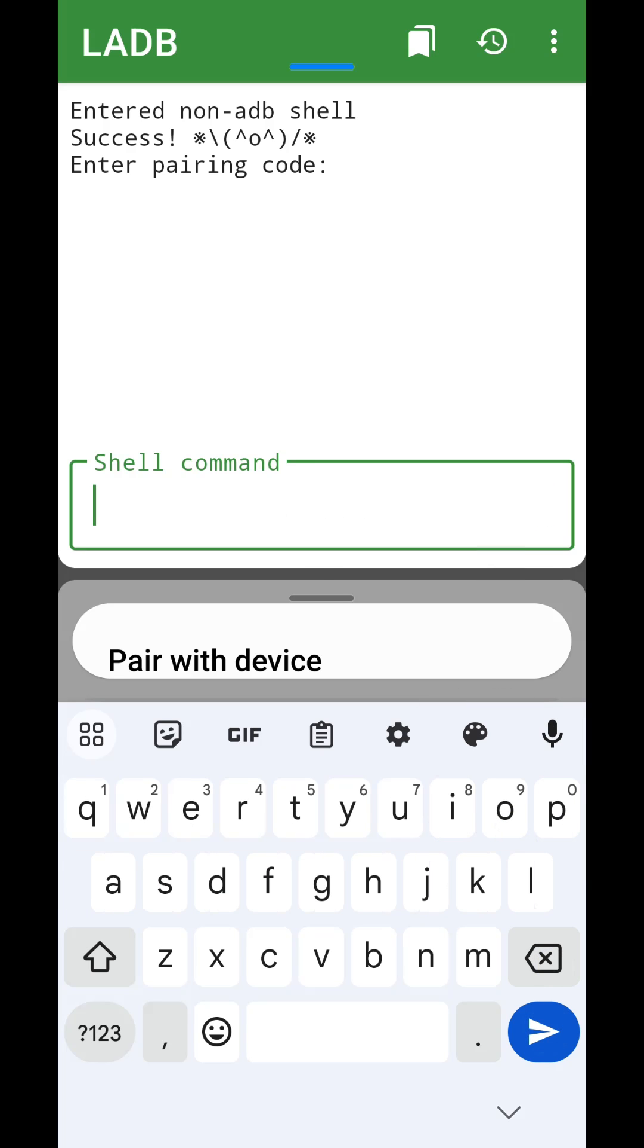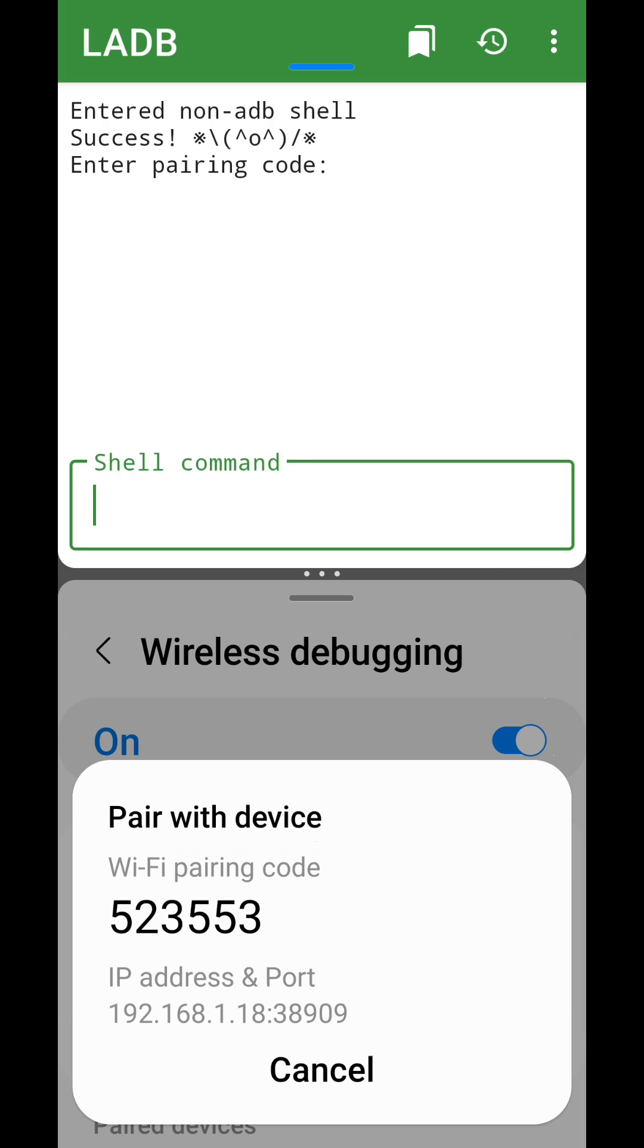Once done, press Enter. Then, input the pairing code and press Enter again.